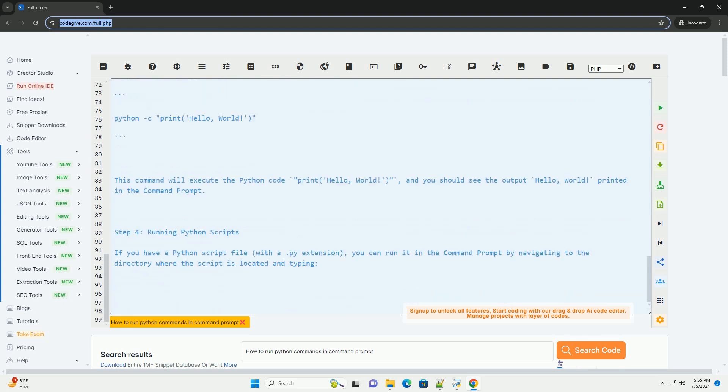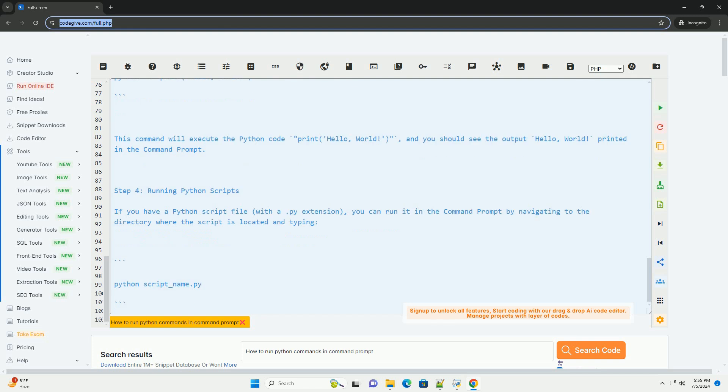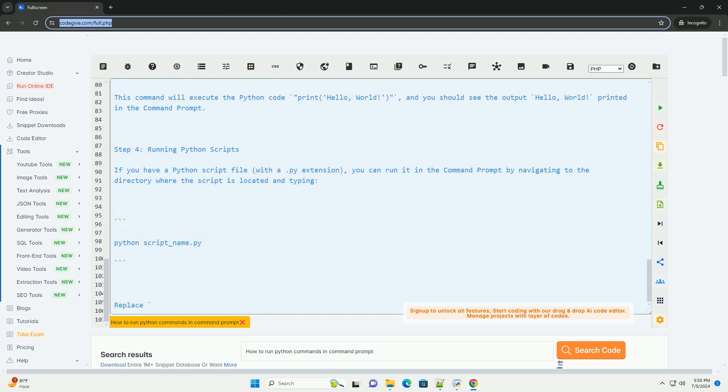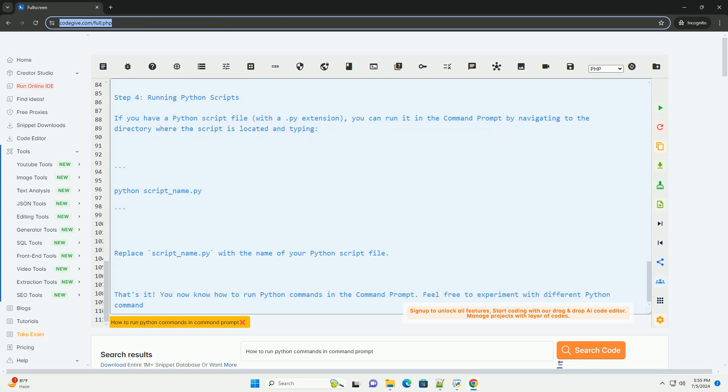Replace script_name.py with the name of your Python script file. That's it. You now know how to run Python commands in the command prompt. Feel free to experiment with different Python commands and scripts to further explore Python's capabilities.